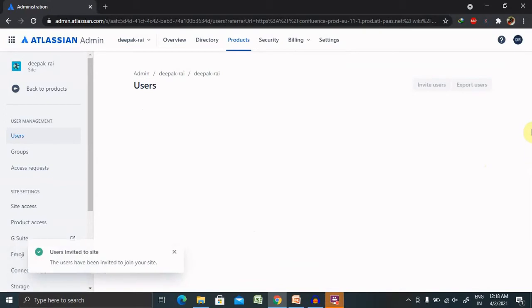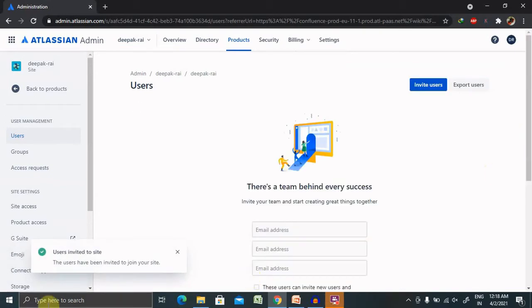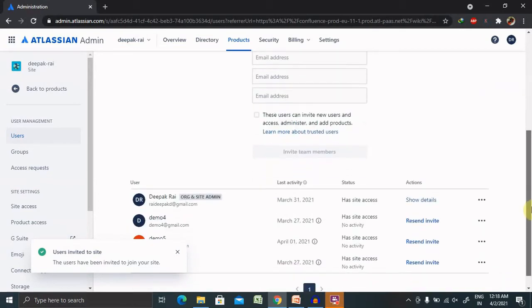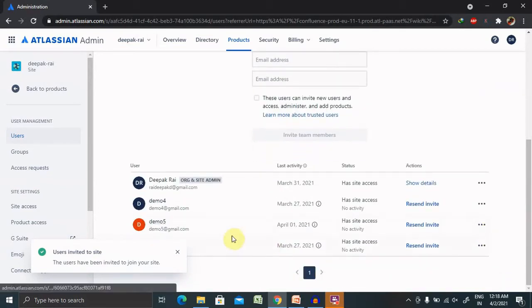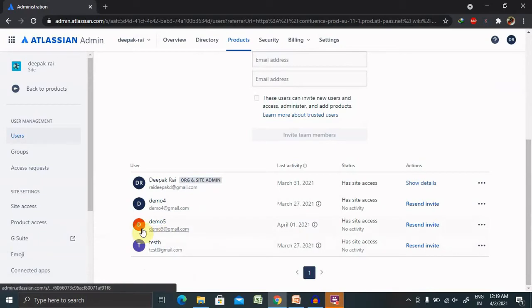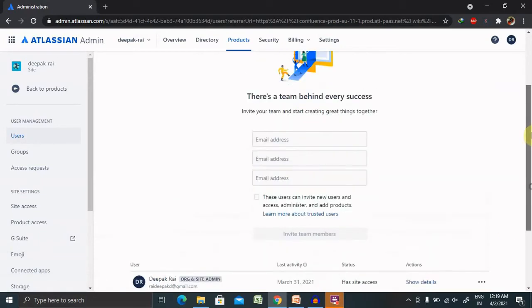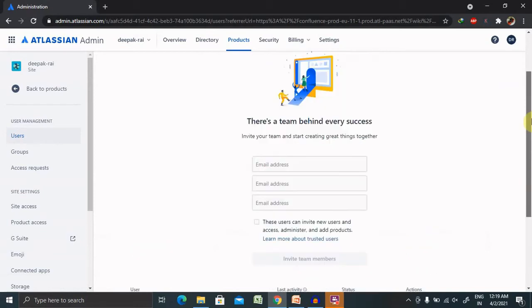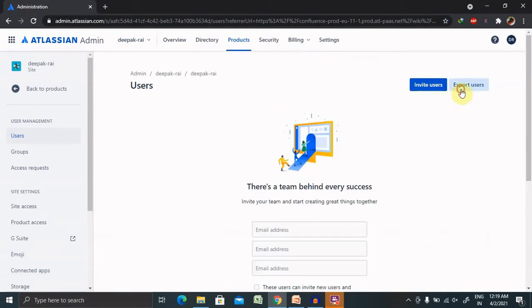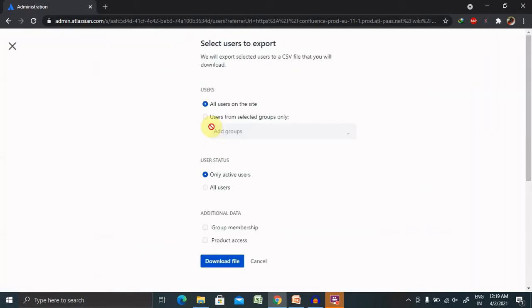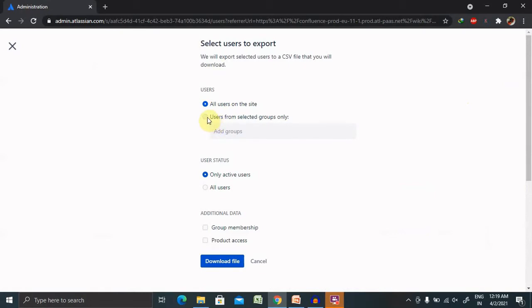It will take some time to reflect. You can see here user invited to the sites. If you have a real email ID, you will definitely get a notification link on your email ID. For exporting all the users which are available in your site, you just have to click on Export and select all users on this site or users from selected groups only if you want to add it through groups.